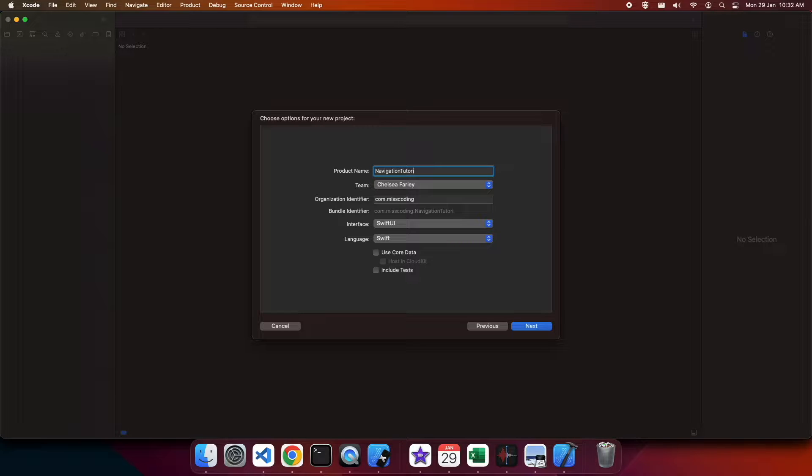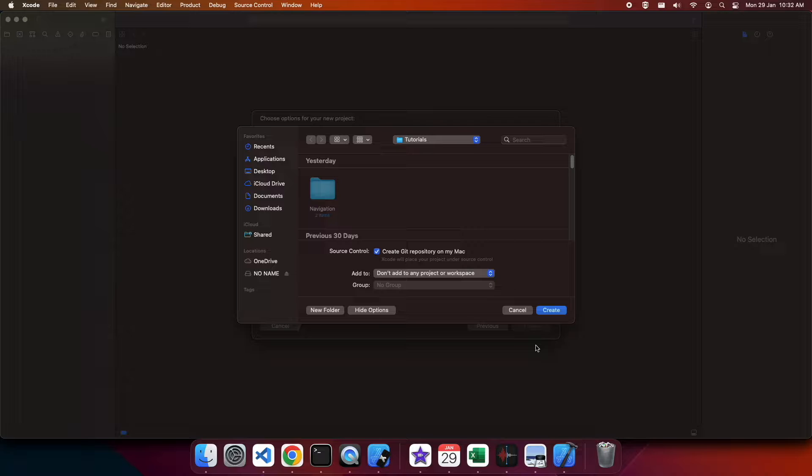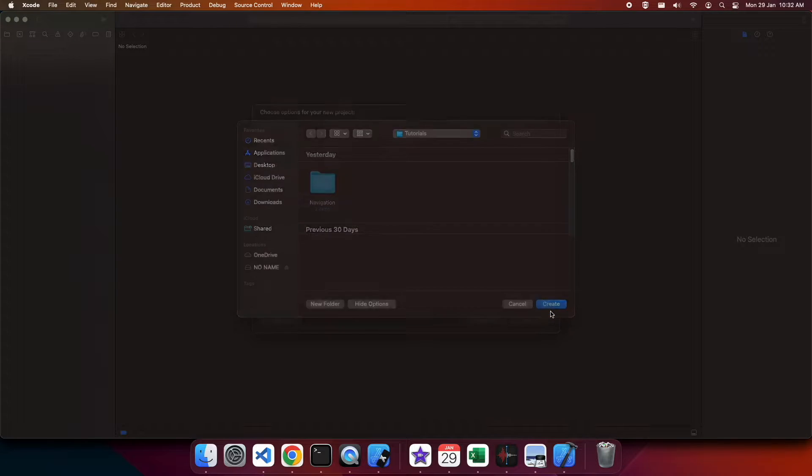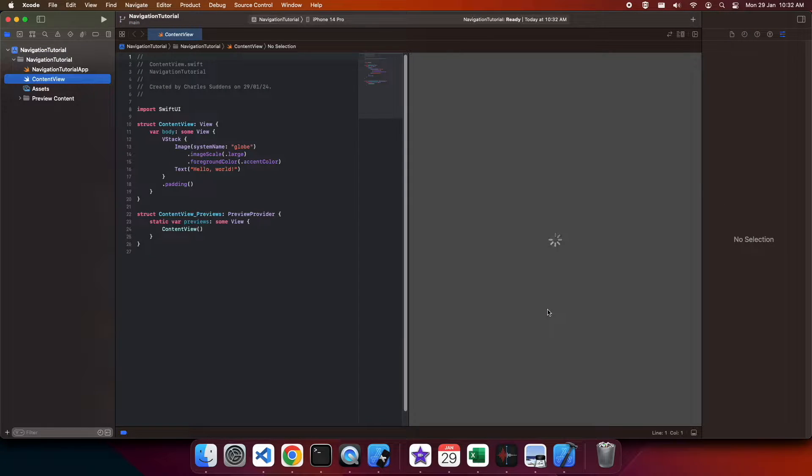First off, you're going to define your project with interface SwiftUI and language Swift, and then choose where to save it. That's going to give you this default project here.